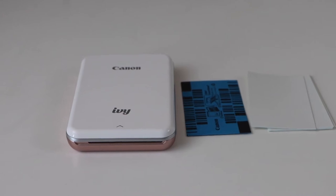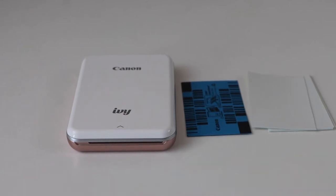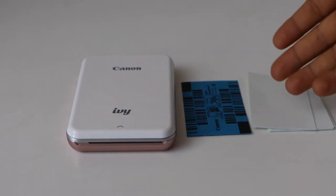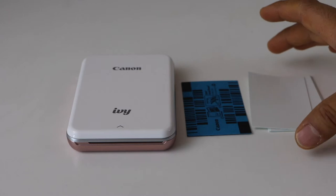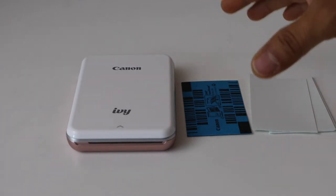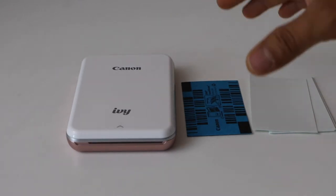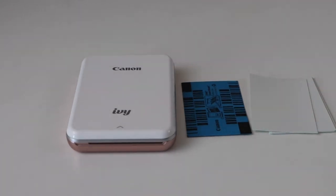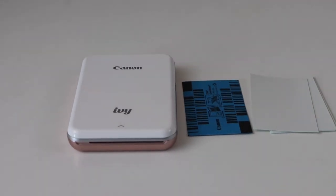In this video, I'm going to show you how to load the 2x3 inch Zink photo paper in your Canon IVY smartphone photo printer.